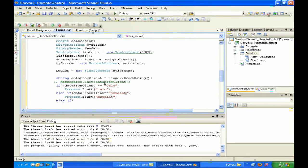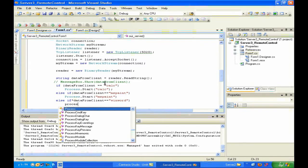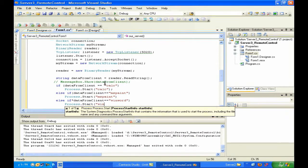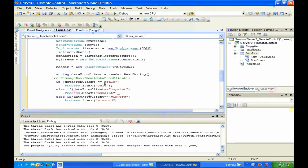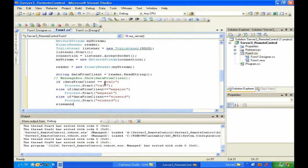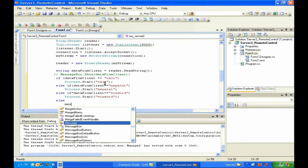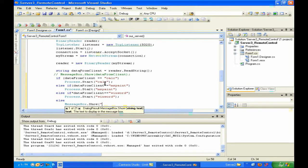else if data from client بتساوي Winword - ايش بده نعمل - Process.Start(Winword). طيب else: إذا لا هيك ولا هيك ولا هيك، ايش بده نقوله؟ else MessageBox.Show - ايش بده نقوله - Error.